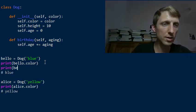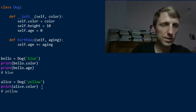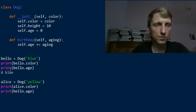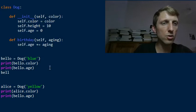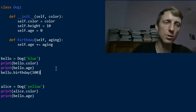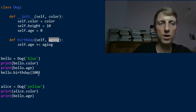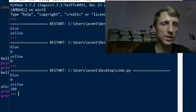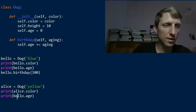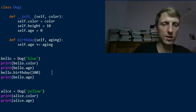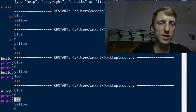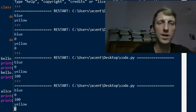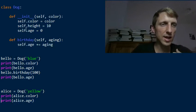Now we can print bellow.age. Both dogs should have age zero initially. Then if we call bellow.birthday(100) with an aging argument of 100, the second output becomes 100. We print the age of bellow before and after calling birthday. The output shows: first the color blue, then age zero, then after celebrating the birthday the age is 100, then the color yellow for alice, and alice still has age zero.